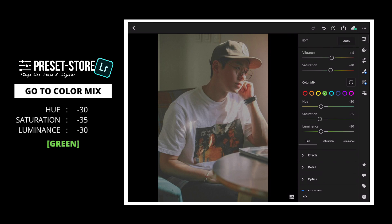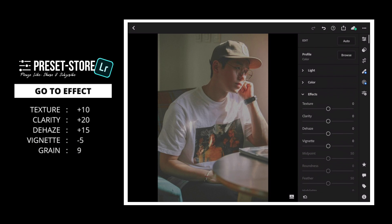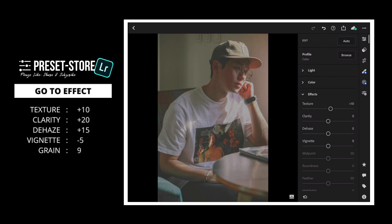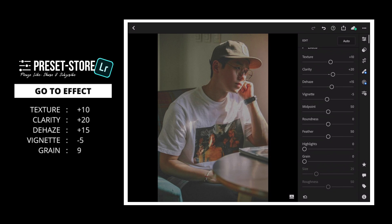Next, go to Effect. Set Texture to plus 10, Clarity to plus 20, Dehaze to plus 15, Vignette to minus 5, and Grain to 9.